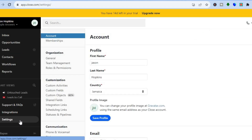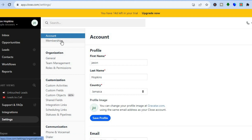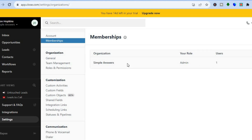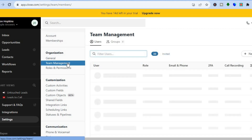After selecting Settings, you will see your profile name. You can tap on Membership in the top left hand corner. After tapping on Membership, you will see your name and your role. You can also start adding your team members — all you have to do is tap on Team Management.